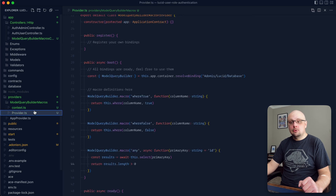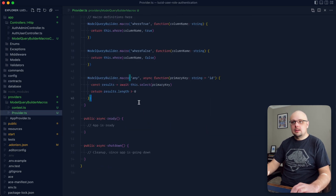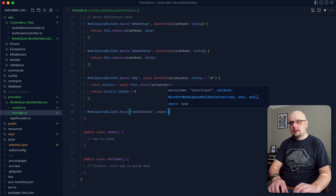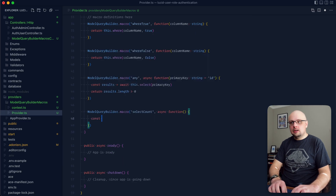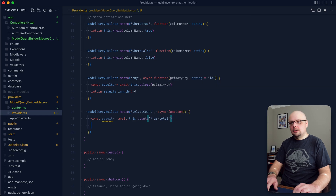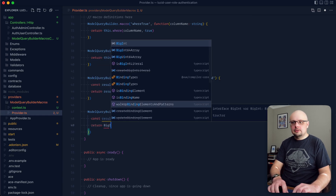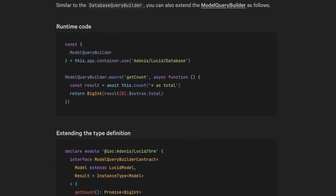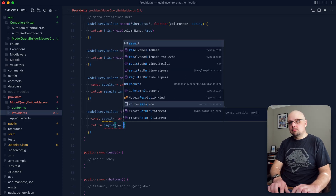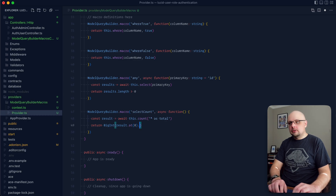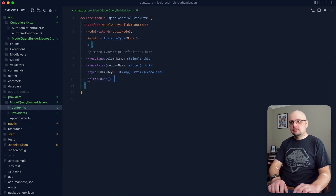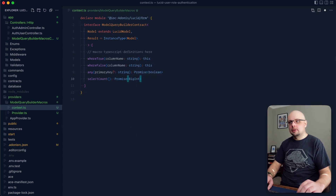On the same front as any, this also works great for aggregates. So we could do a ModelQueryBuilder macro for selectCount — async function — and then do const result = await this, and just count the records using count('* as total'). We can return BigInt here as result at the first result dot extras dot total. And on the context side, this would be selectCount, returning back a Promise of BigInt or whatever type you're returning.